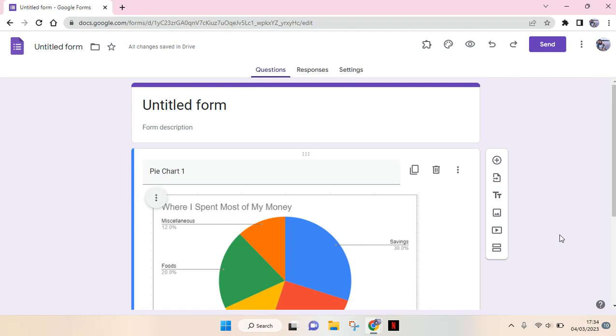Hi everyone, welcome back to this channel. On today's video I'm going to show you how you can add an image header on your Google Forms. So if you created a Google Form and you want to make it more interesting, you can add an image header to it.